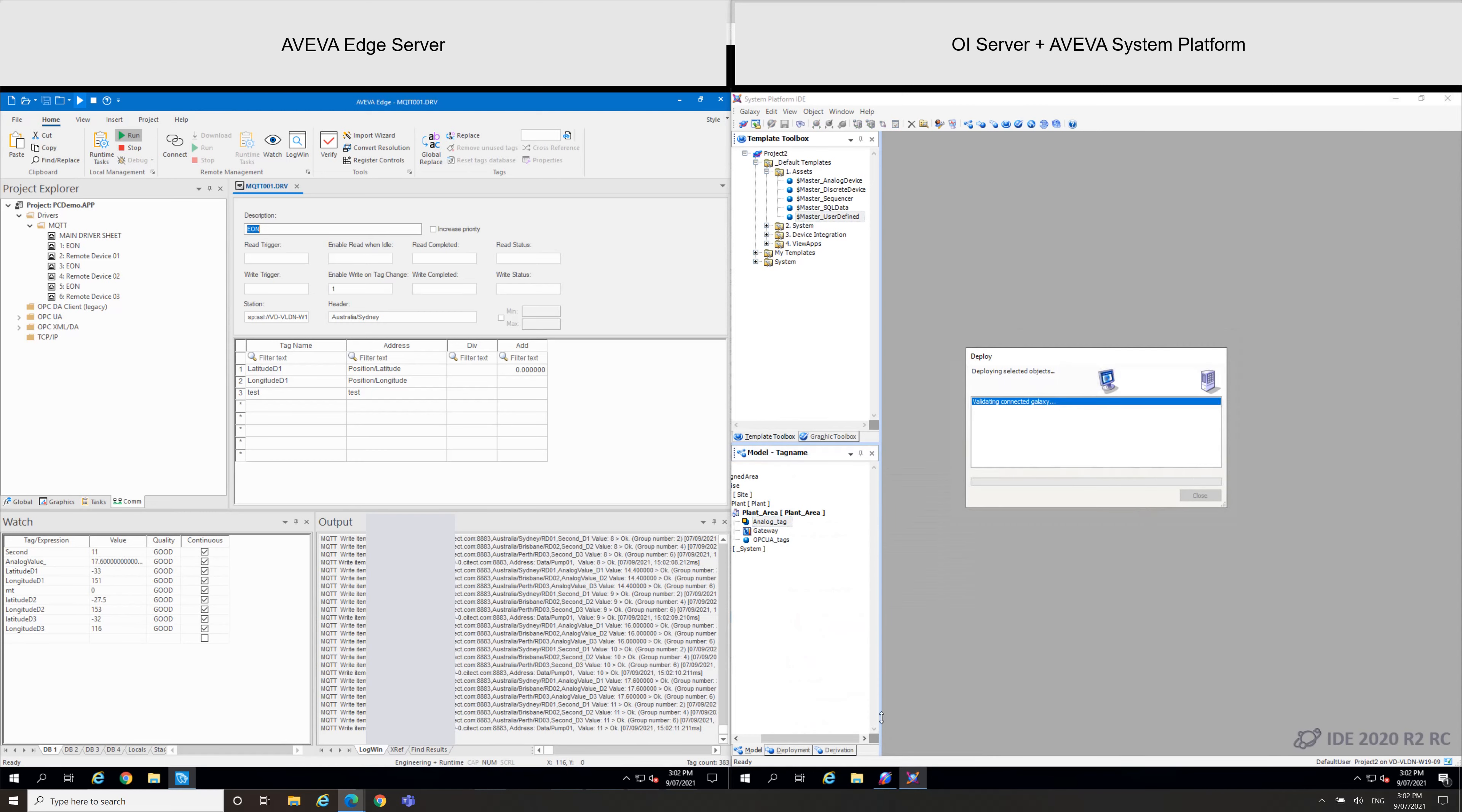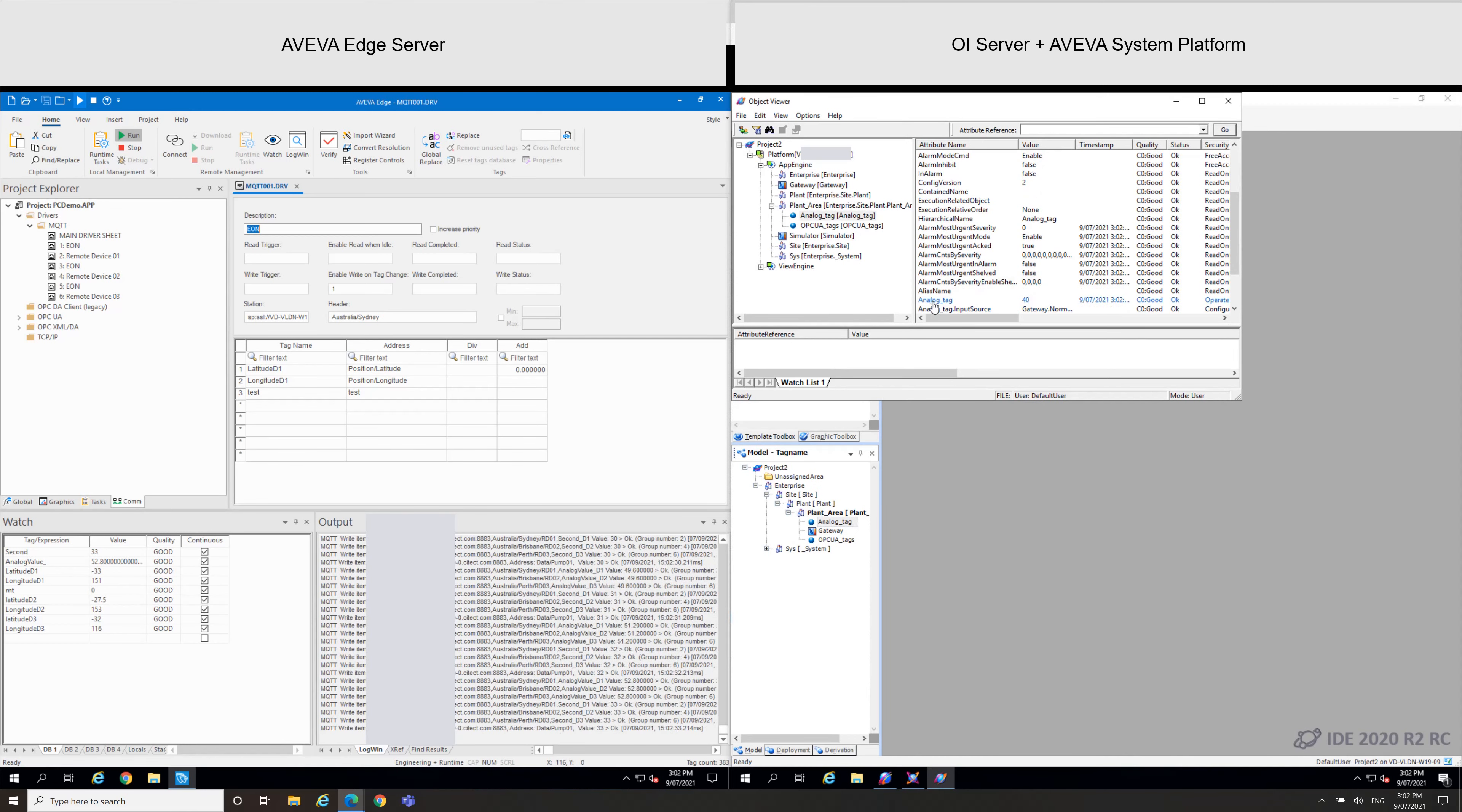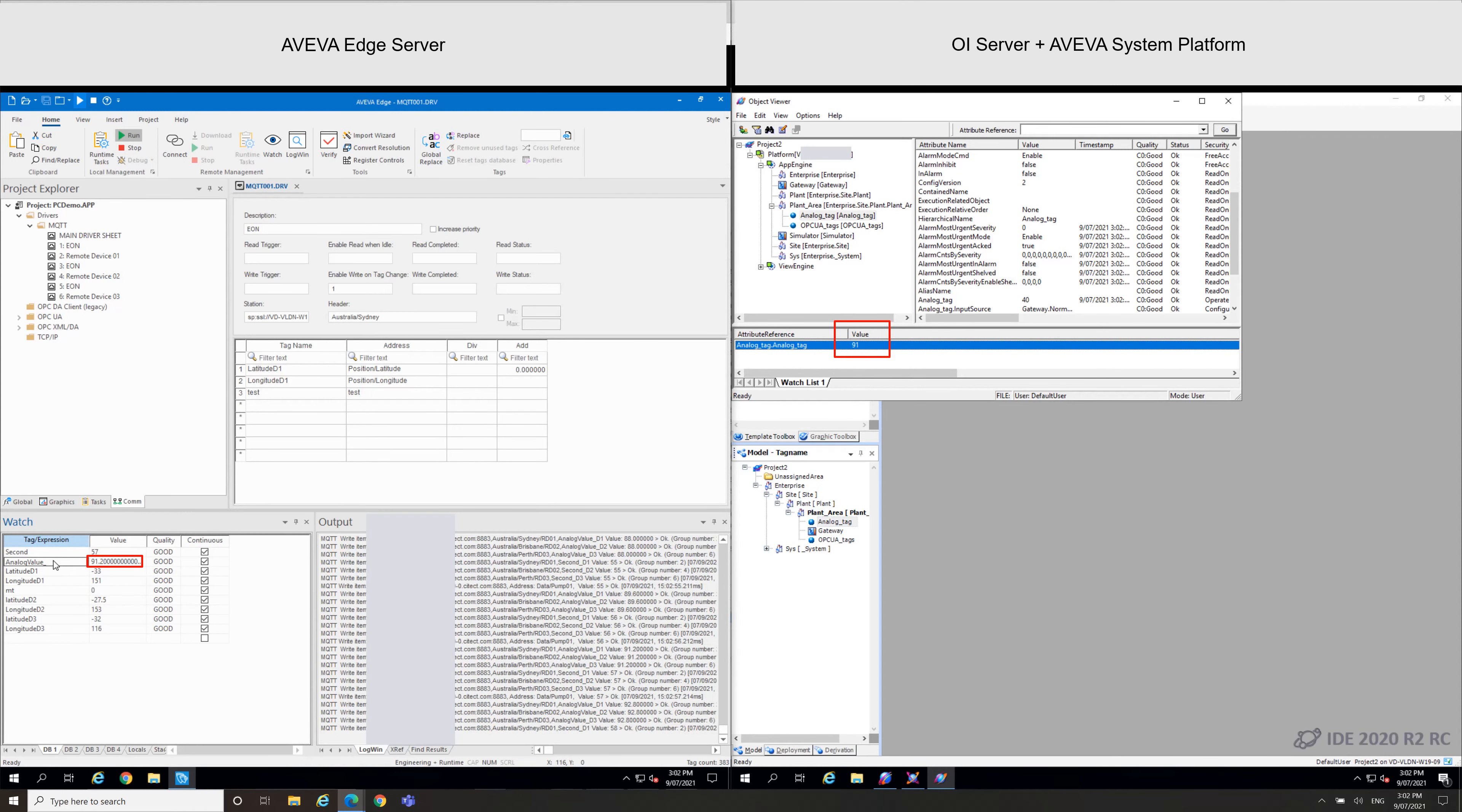So now my project is fully deployed using the MQTT tags. And I will just use an object viewer. I will just display the analog tag here, add to the watch, and we can see the data is updating. We can compare with my AVEVA Edge.